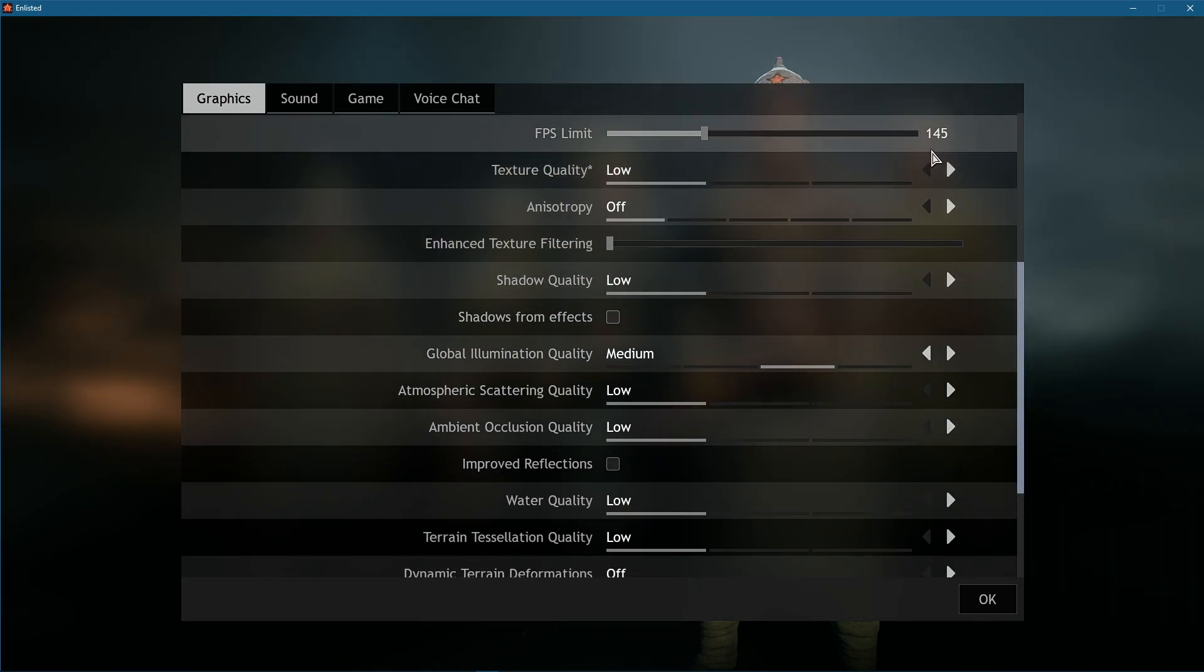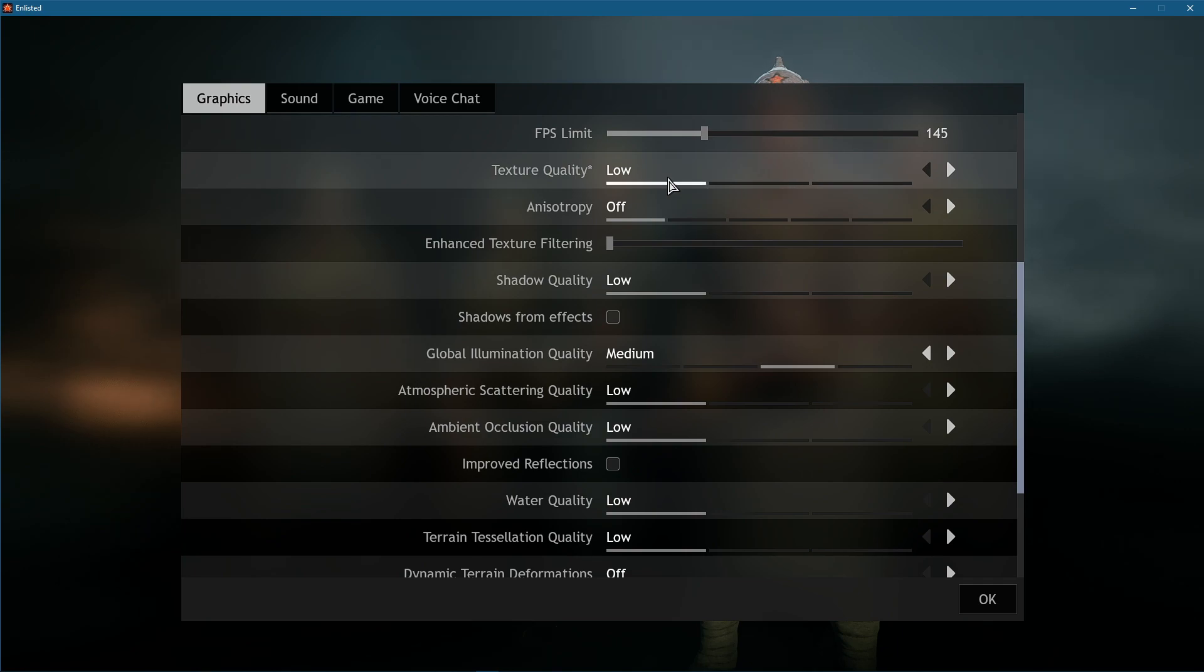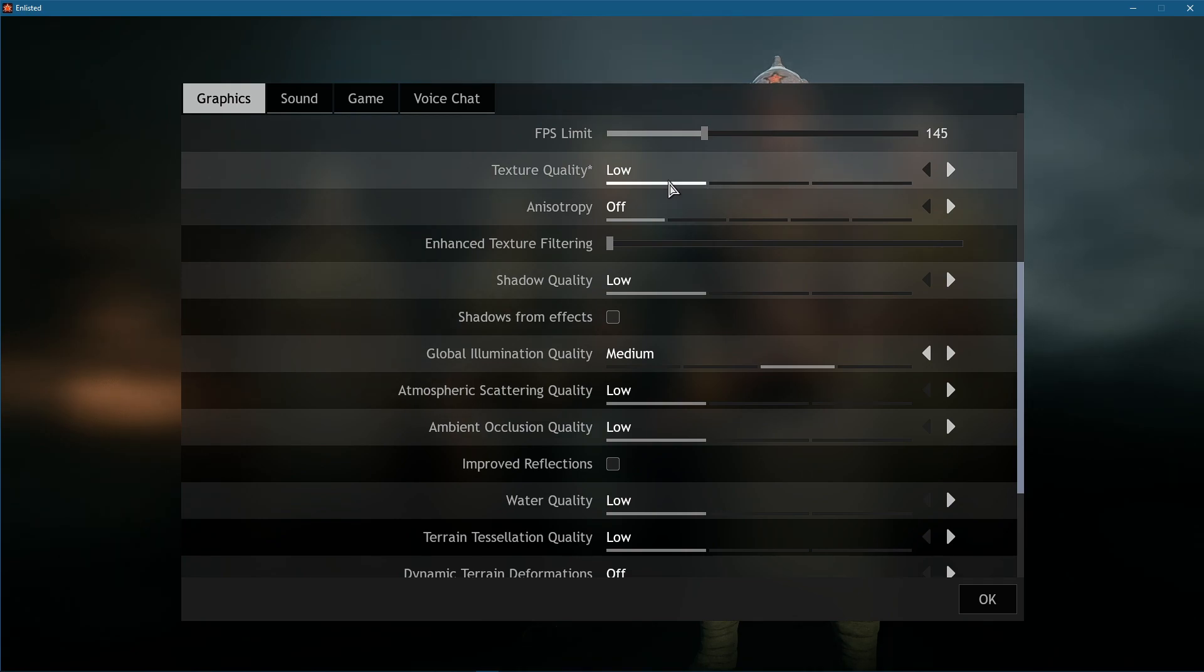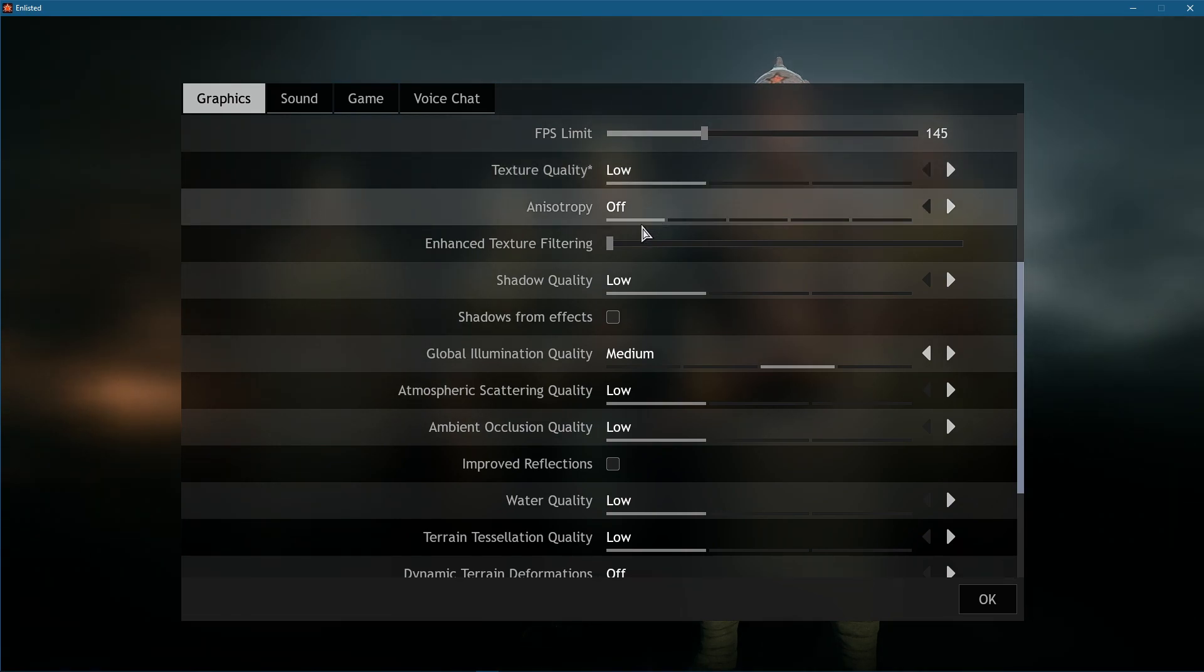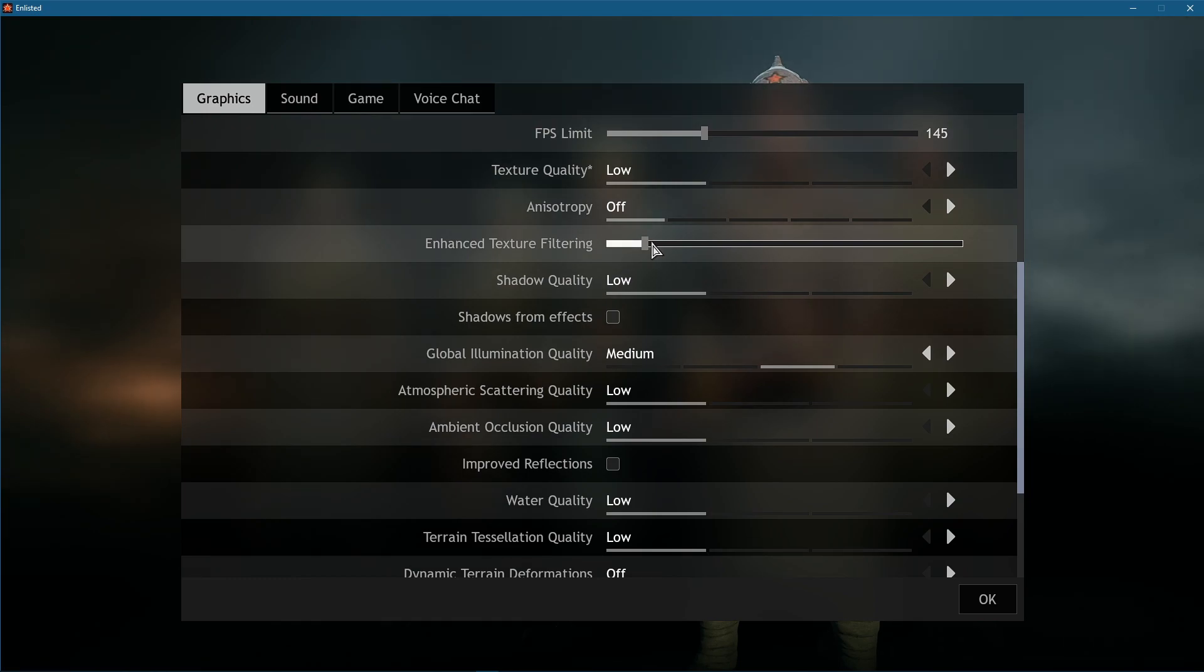Below, set your Texture Quality option to low. Disable Anisotropy, and the Enhanced Texture Filtering option should also get reduced to a minimum.